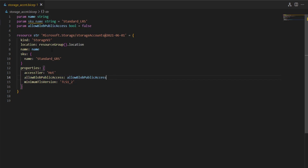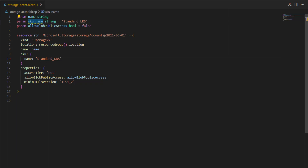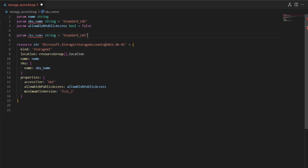When you want to use these parameters in your template, you simply replace the hard-coded values with the parameter references. Similarly, I can use the SKU type parameter — it was highlighted with a yellow warning indicating the parameter was declared but not being used. Once I replace the hard-coded SKU value with the parameter reference, the warning goes away.